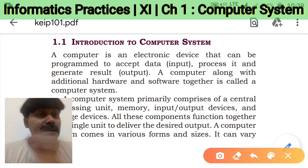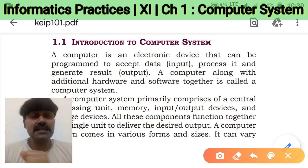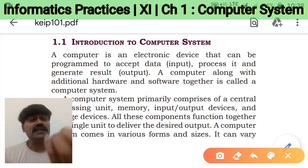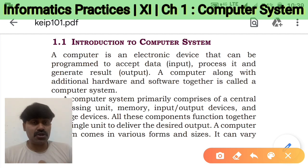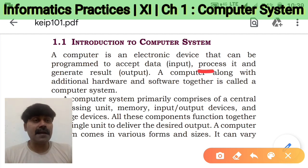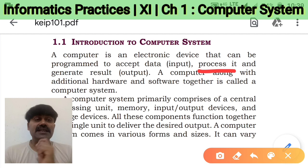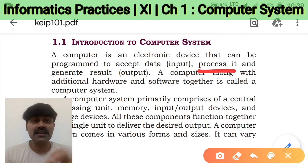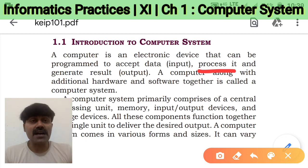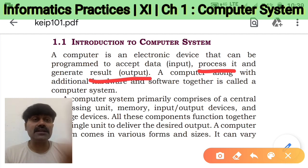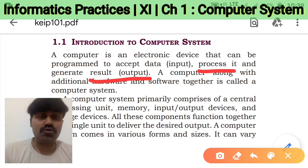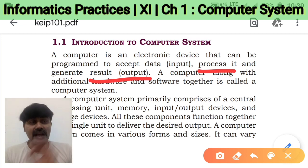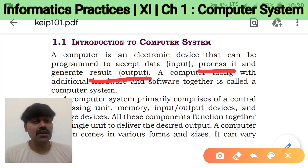To accept data means your computer is capable to receive some input, receive some data. And after receiving, it processes the data. And at last, it gives the result — it gives the output. So that is called a computer system.